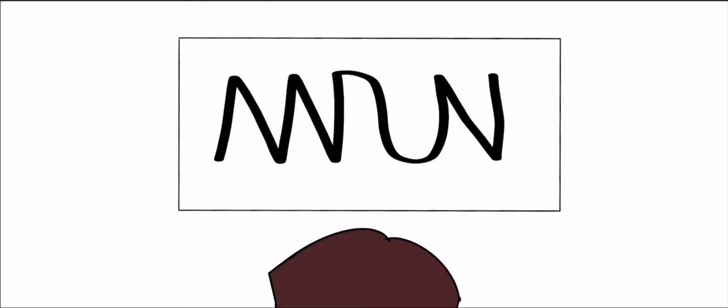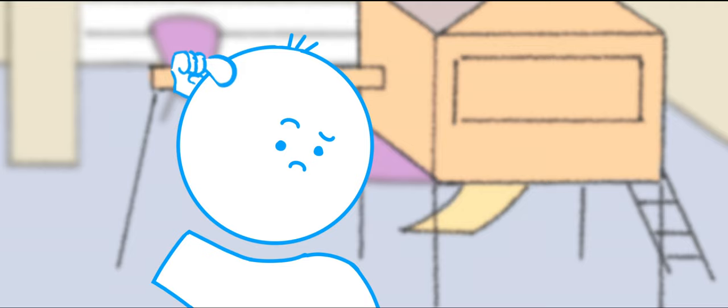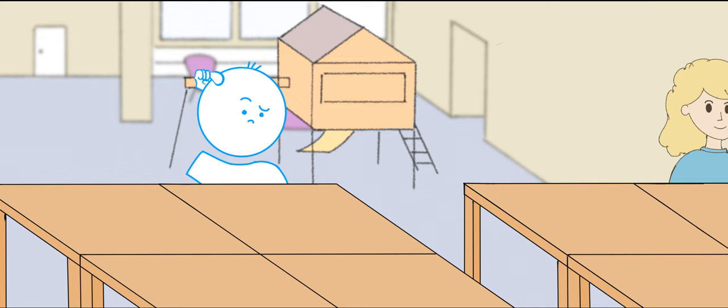Now, when I saw this, I pointed it out to him. That's not how you write your name.